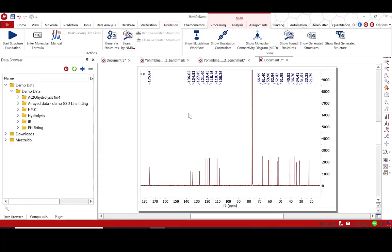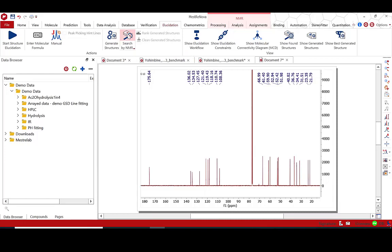In the MNOVA interface, choose Search by NMR and set the location of the PubChem database file. Press the NMR Search button.